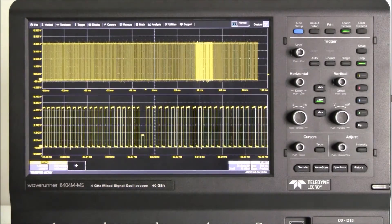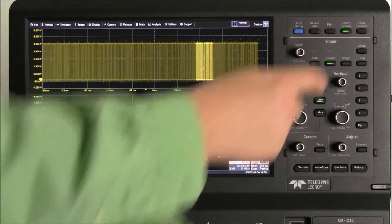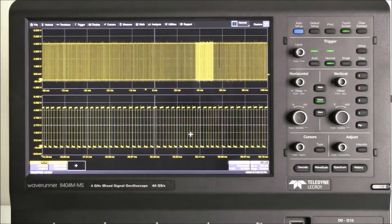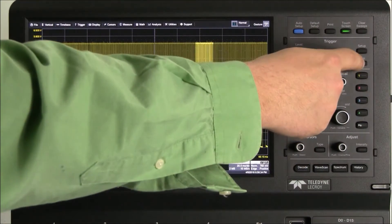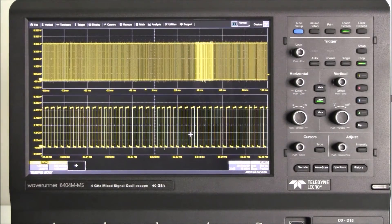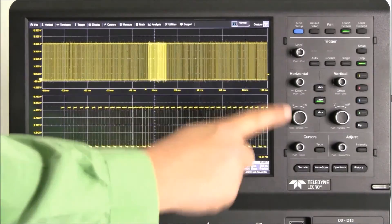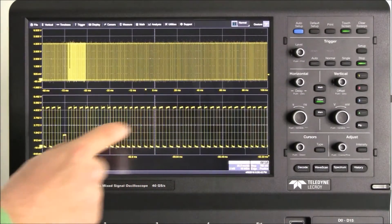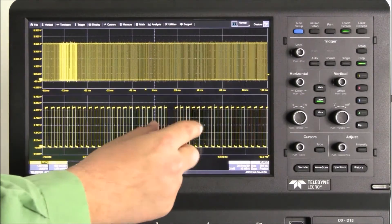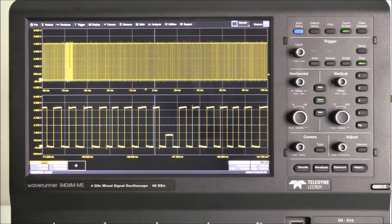It looks like we have a Runt. We enable normal trigger mode and we can see the Runt is reoccurring. We stop the trigger. We navigate to the new occurrence of the Runt by using the swipe gesture on the zoom waveform to move to the new location. The swipe gesture includes acceleration control so we can get where we want quickly and easily.